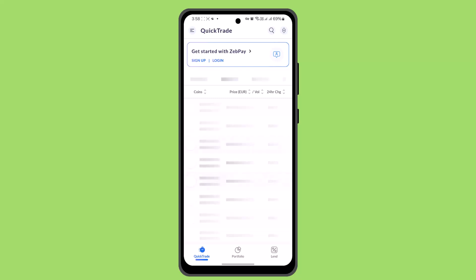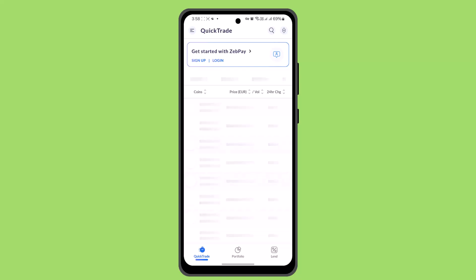From the home page, navigate to the withdrawal options. When you've done that, you'll be asked to choose the cryptocurrency you wish to withdraw — for example, Bitcoin, Ethereum, Litecoin, or whatever. Then you need to enter the address of the external wallet where you want to send the cryptocurrency. Ensure that the address is correct, as cryptocurrency transactions are irreversible.